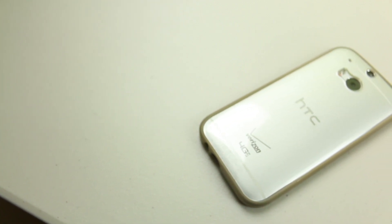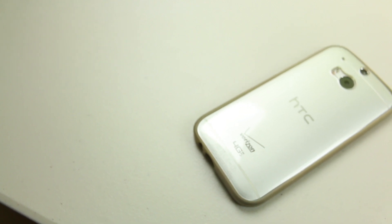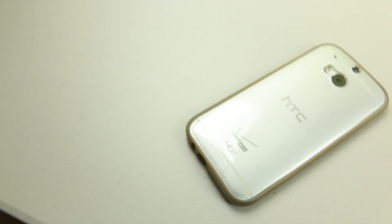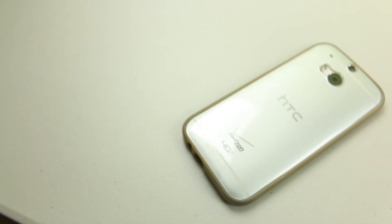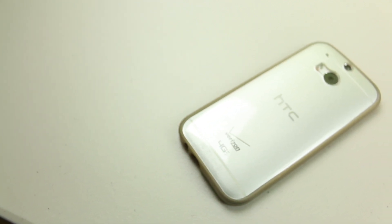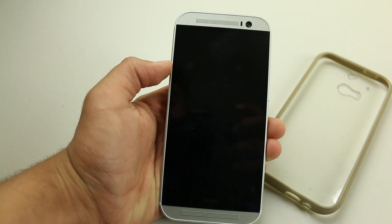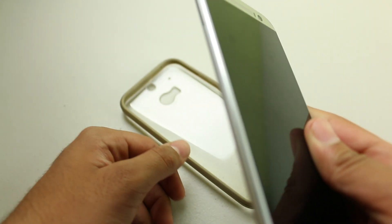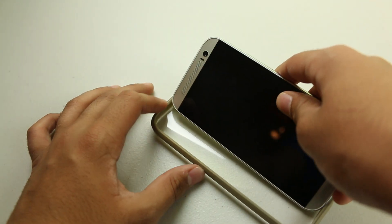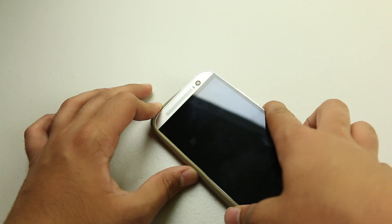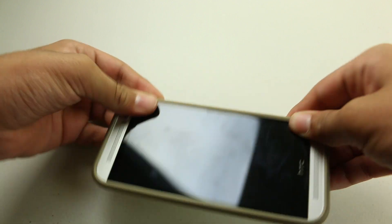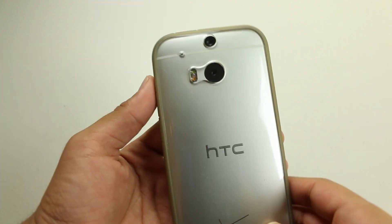So this is the case that I picked up for $15 on Amazon and I very well think that it is well worth the money. It's very soft and very easy to insert the phone in. All you have to do is snap the ports in and you're good to go.